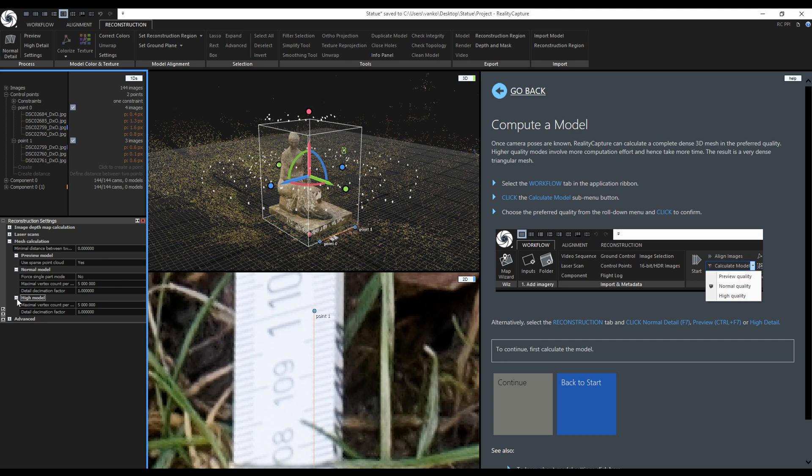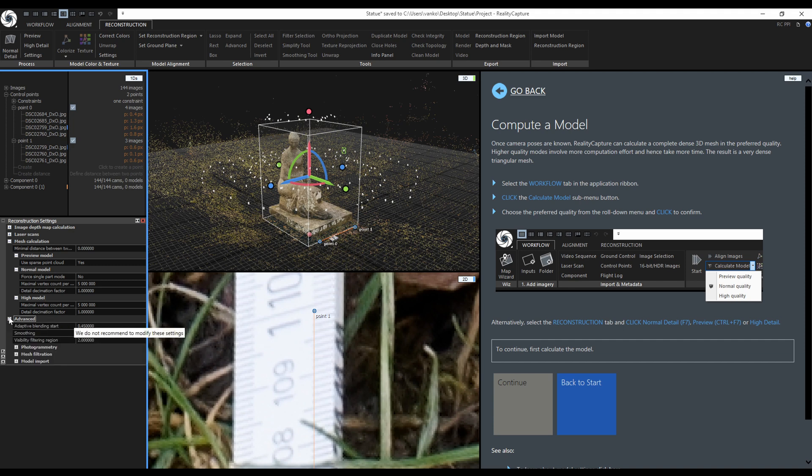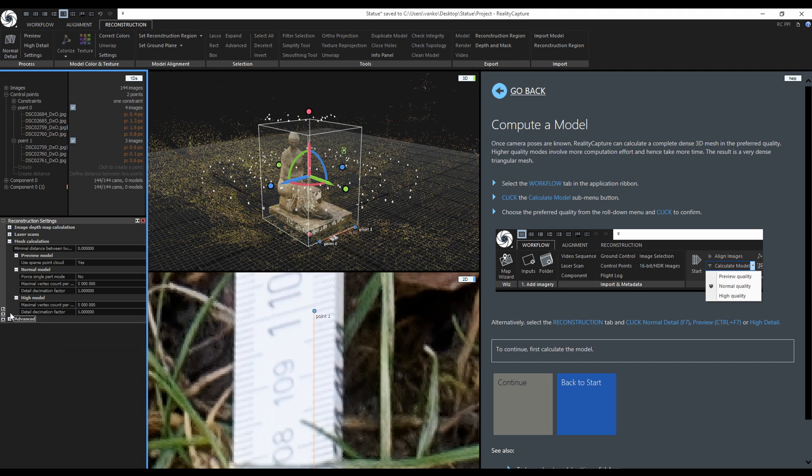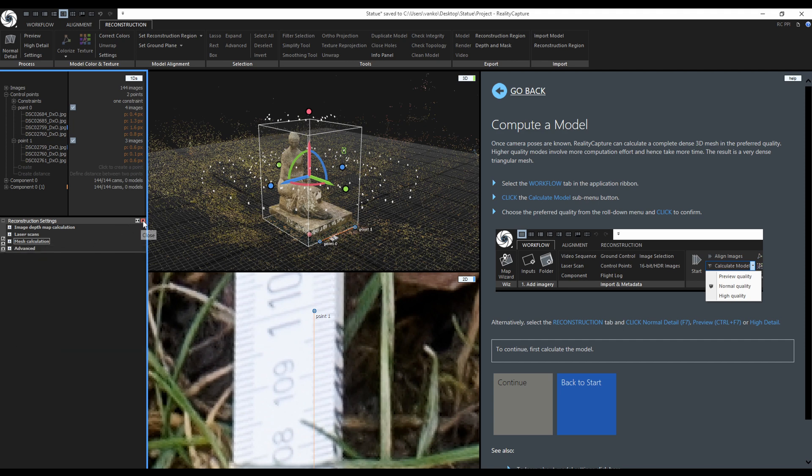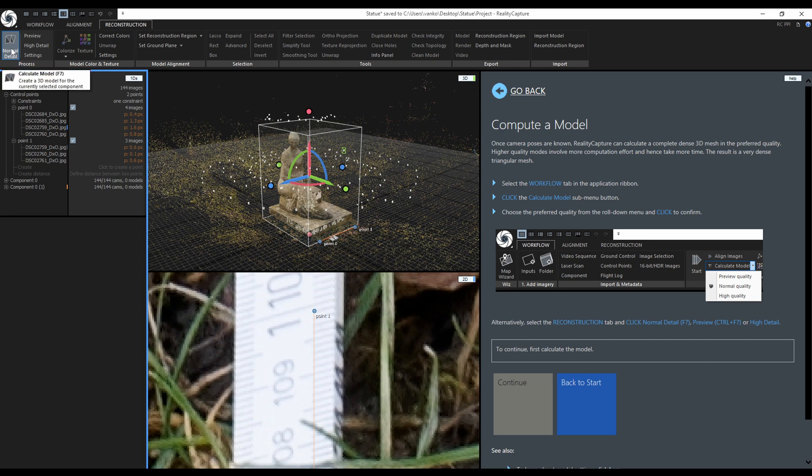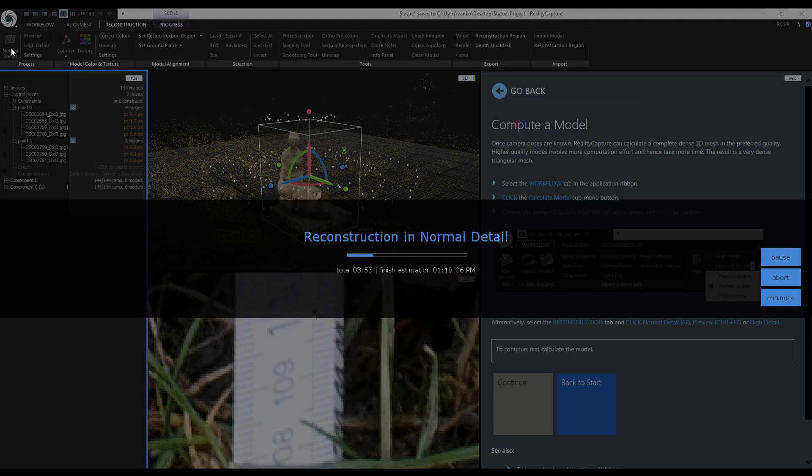Next you can specify a maximal vertex count per model part or force single part in normal mode. I will not touch these other more advanced settings during this tutorial. Everything is okay and I didn't change a thing so now I will reconstruct the mesh on normal detail.